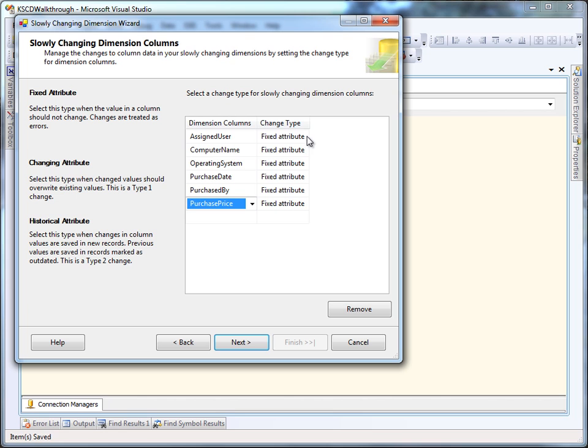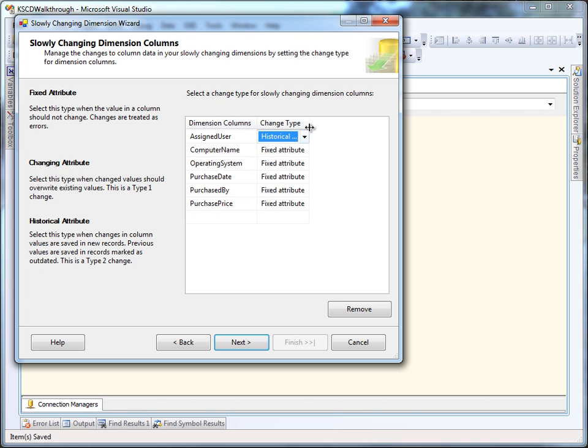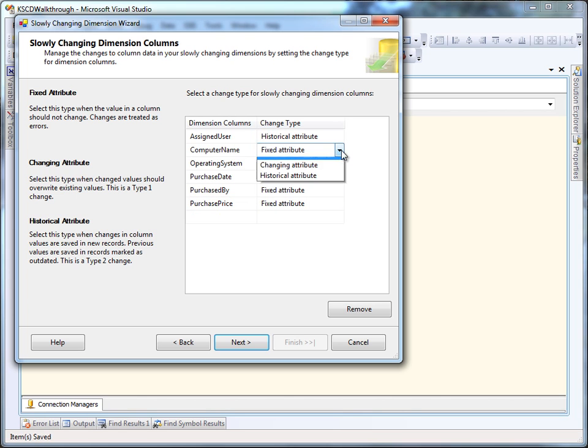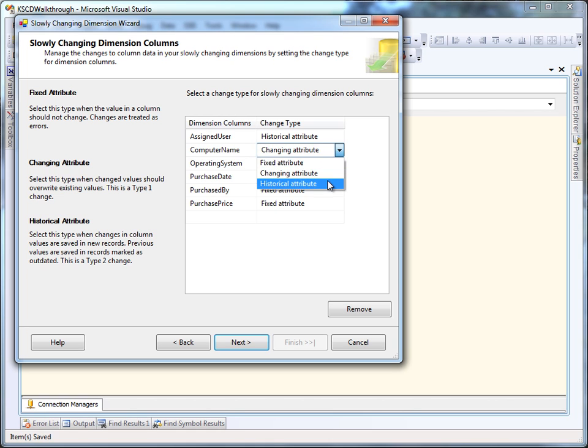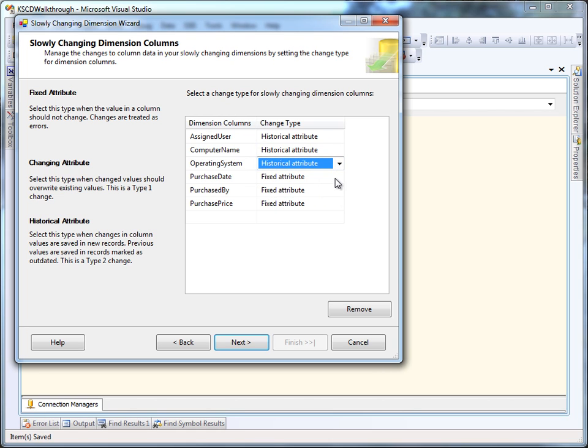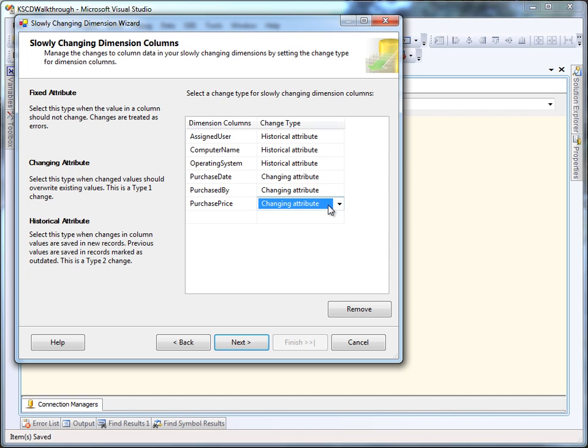A changing attribute, which is type 1 in the Kimball method. And a historical attribute, which is a type 2. So the first three attributes are historical attributes, we care how those change over time.